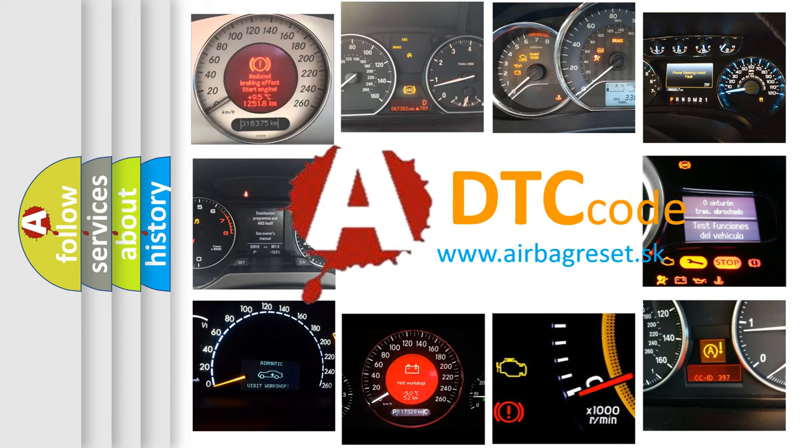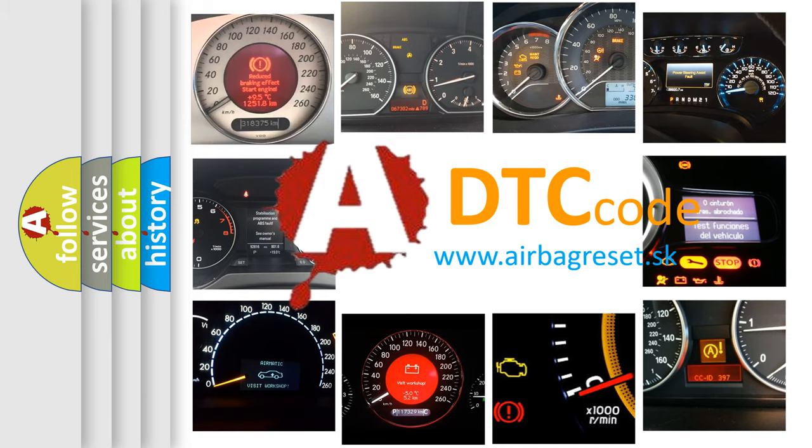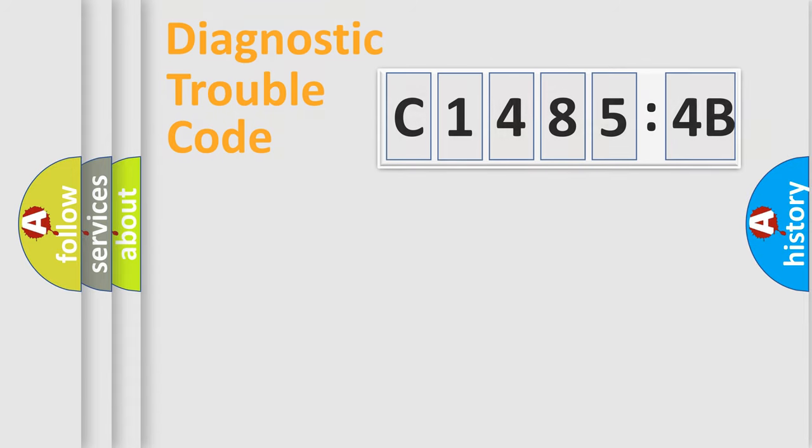What does C14854B mean, or how to correct this fault? Today we will find answers to these questions together. Let's do this.